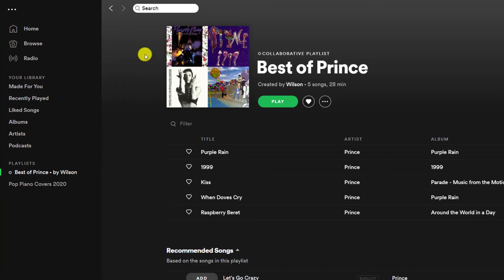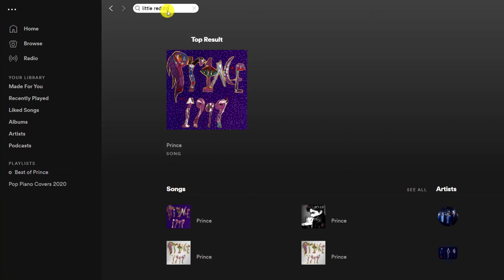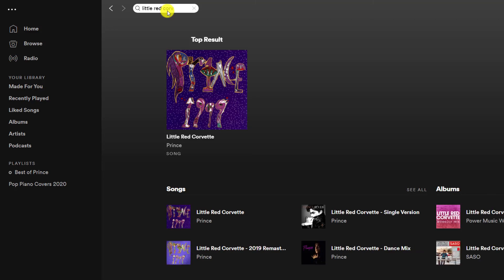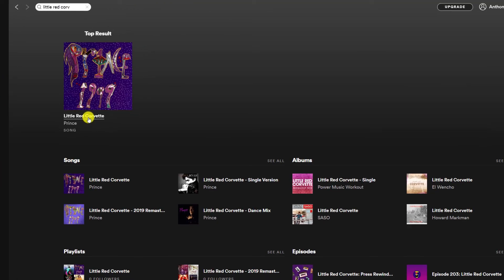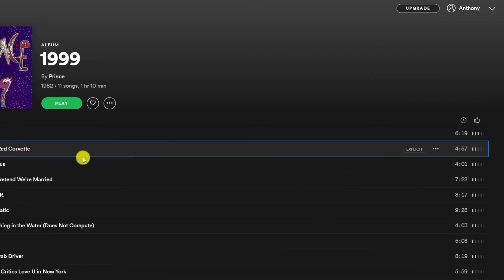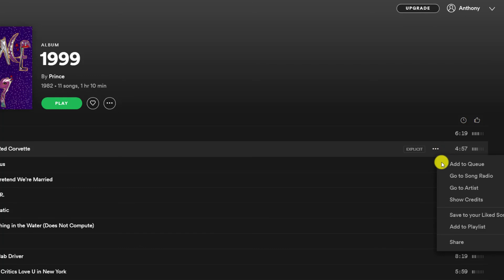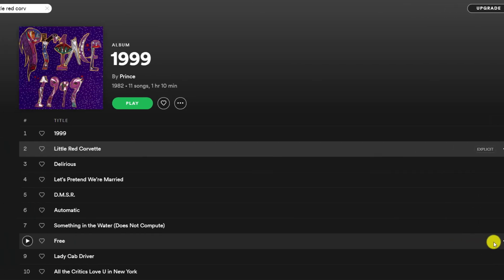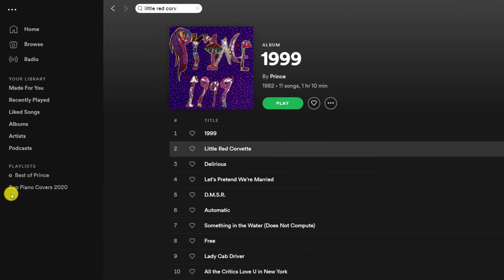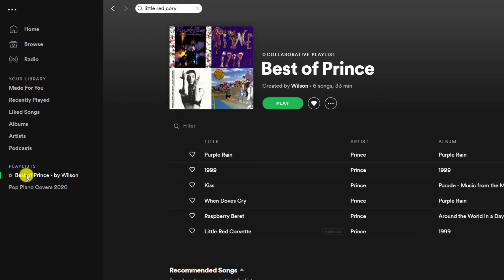If I go to Little Red Corvette, there we go, click on the little three dots, add to playlist, Best of Prince, and there we go, Little Red Corvette is added and Wilson's playlist is complete.